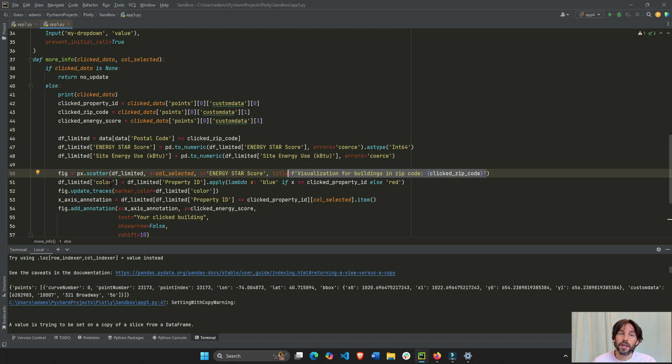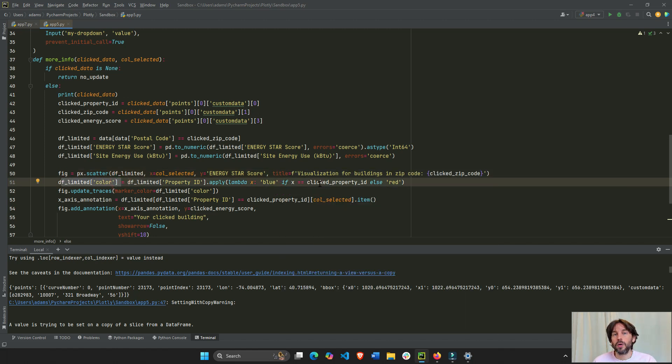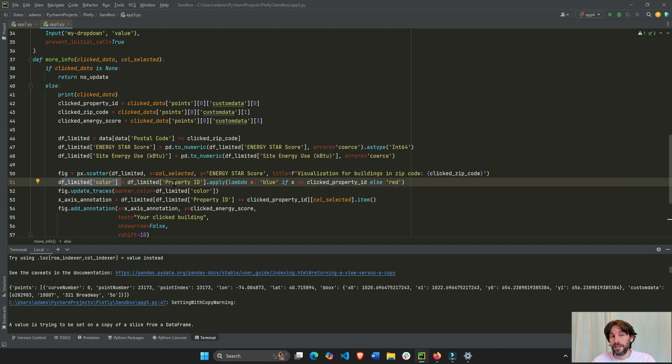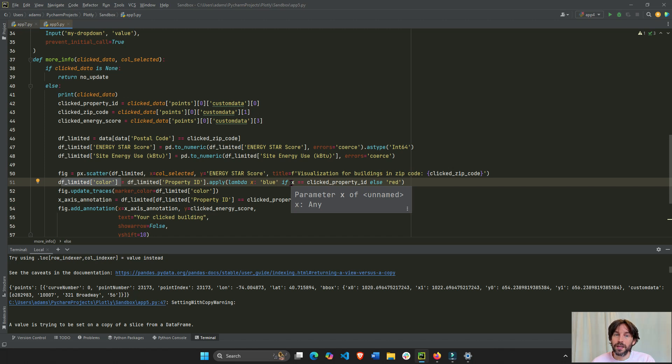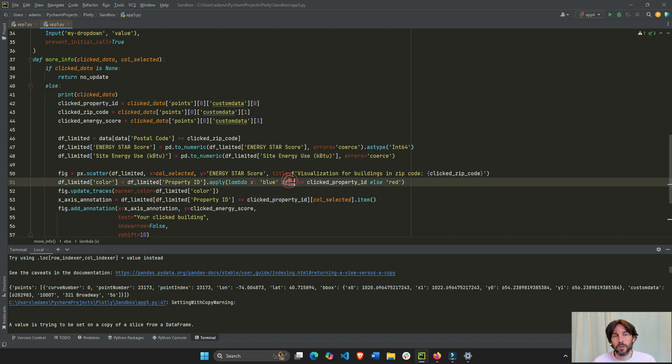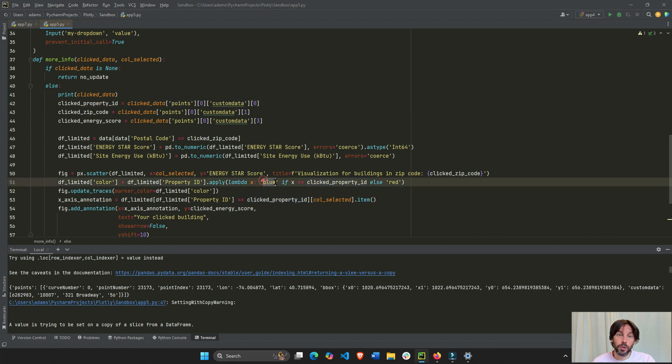And then, I'm going to create colors. I'm going to say, why do I want to create colors? I'm going to say, I want to create this list of colors where, this new column called color column. Where if the, in the property ID column, if the, if the property ID is equal to this property ID, or if the row, x is the row. If the row is equal to this property ID, remember this is the property ID we clicked on, then make it blue. Otherwise, you know, just say, add the string blue. Otherwise, the string is red.